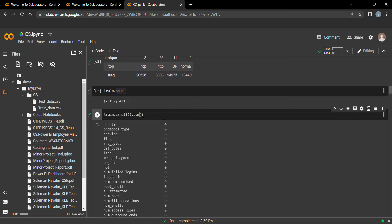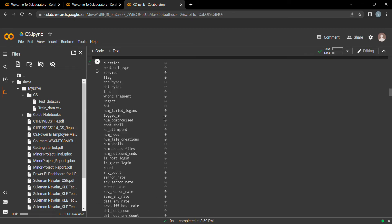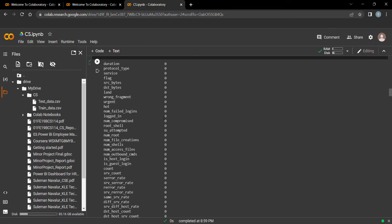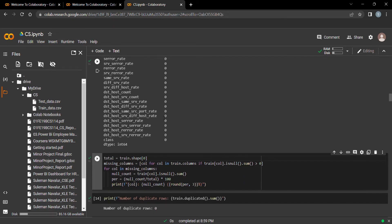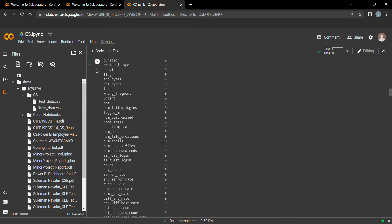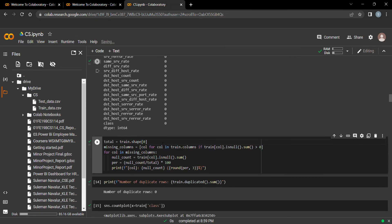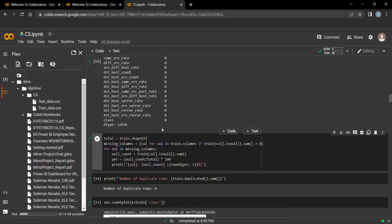Let's check for null values in our dataset. We can see that all 42 columns show a sum of zero, so our dataset contains no null values.